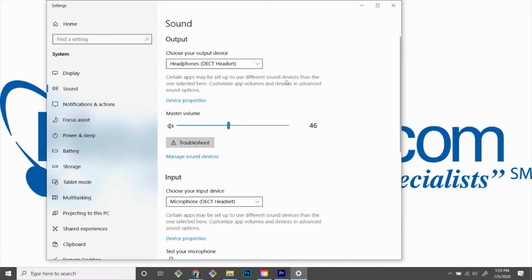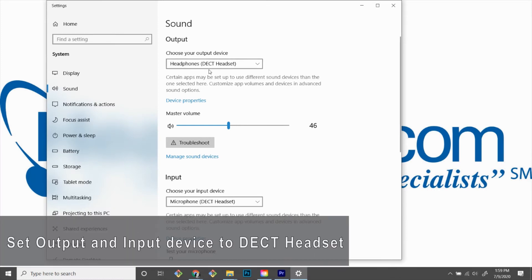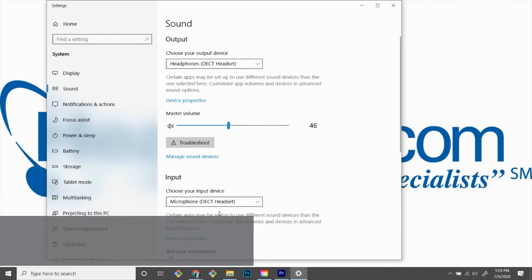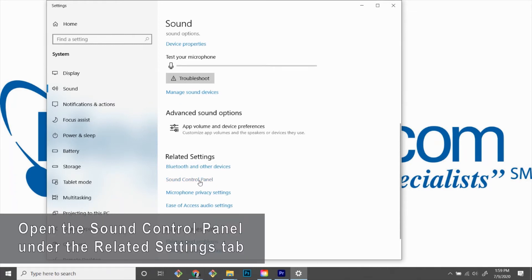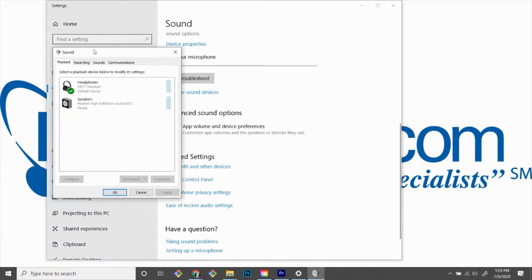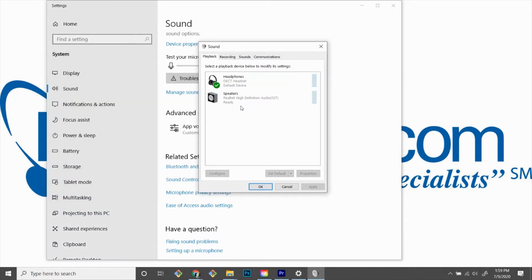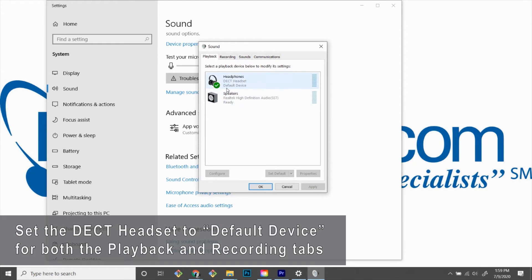In this window, we want to make sure that the DECT headset is selected for both the output device and the input device. Then we'll scroll down and choose Sound Control Panel underneath the related settings. In the Sound Control Panel, we want to make sure in our Playback tab that a green checkmark is on the DECT headset for headphones, and that it is the default device.